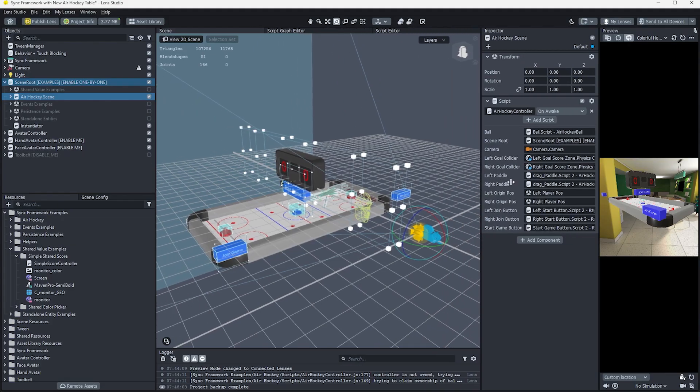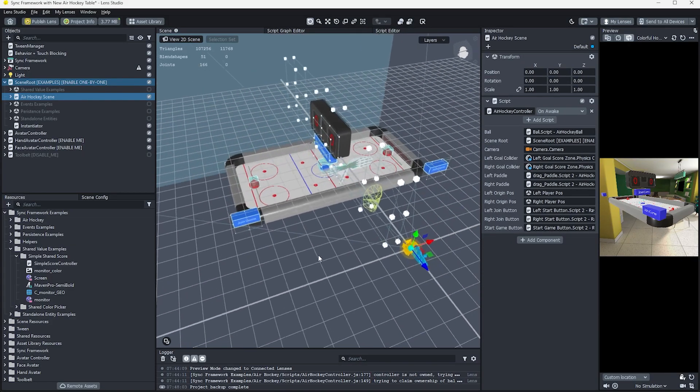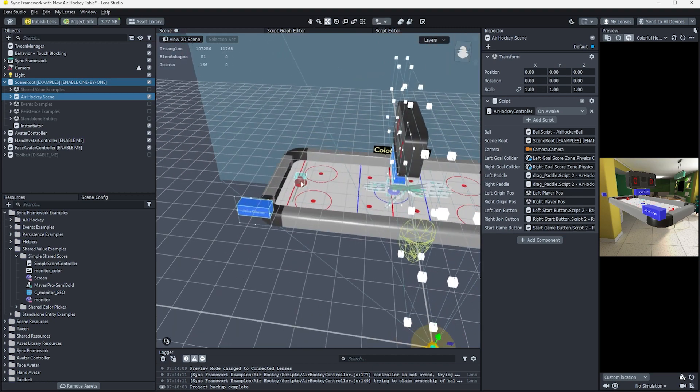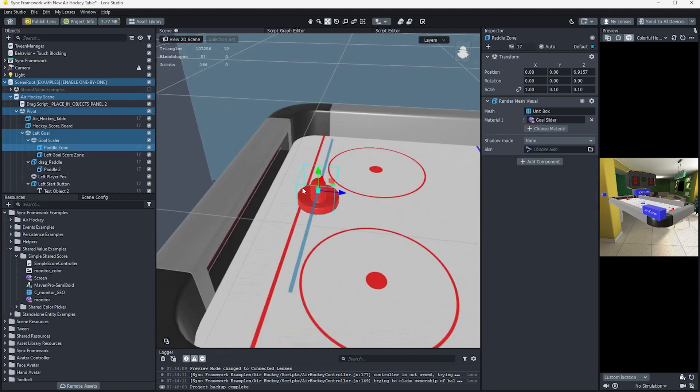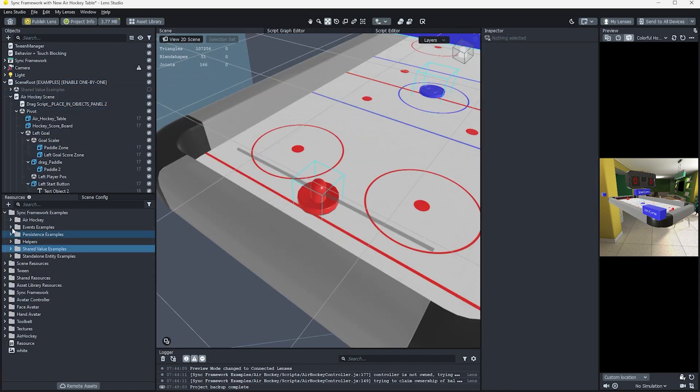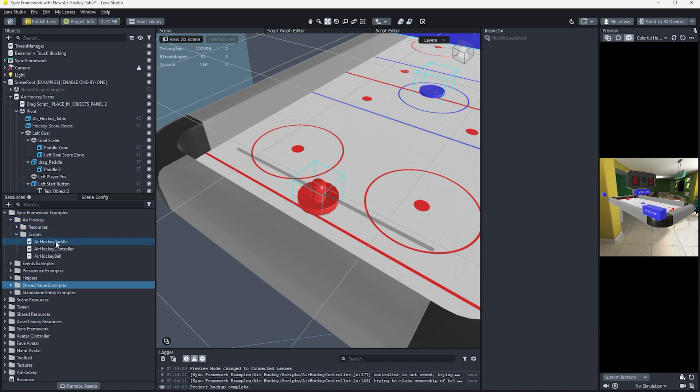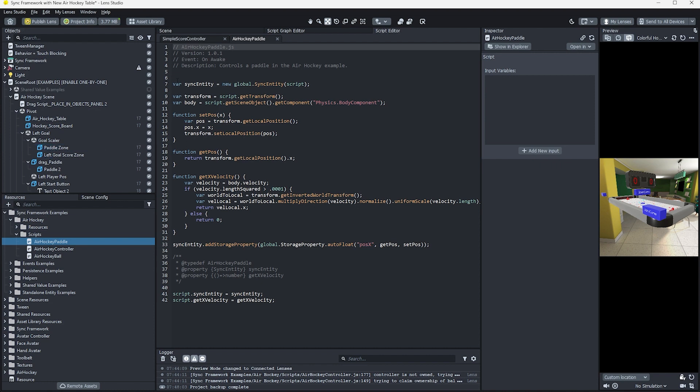This demo provides a lot of insight into how to build experiences with the capabilities and affordances of a shared AR space. Let's take a look inside some of the control logic to see how this functions in code. To keep things simple, let's just look at the air hockey paddle script. Similar to our previous example, we see a similar pattern.